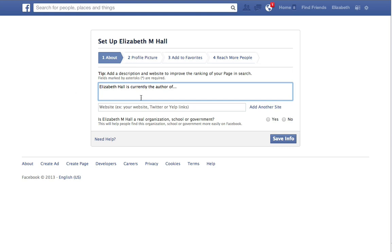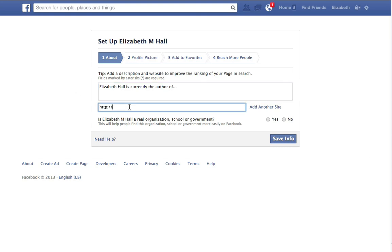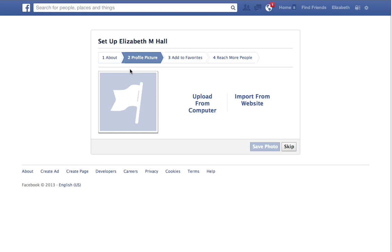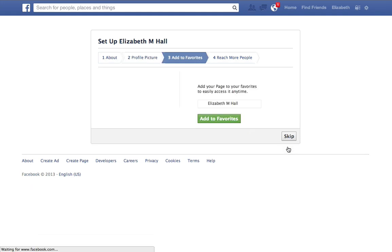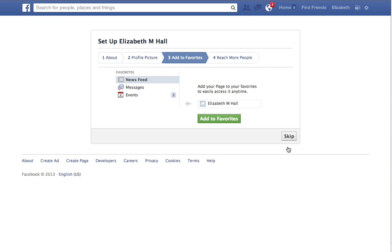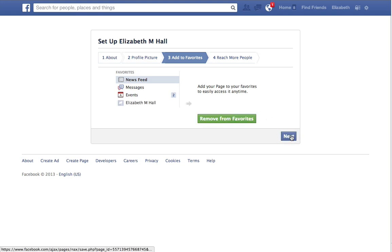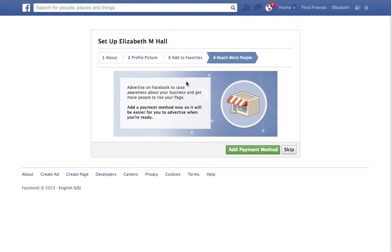I'm going to kind of leave this blank, but you get the gist. You can actually put in a couple of websites if you wanted to. From here I'm going to click Save, and then I can upload a picture from my computer — I'm not going to do this right now. I'm going to skip all of these steps so we can get to the end. You can add the page to your favorites so you can easily access it, and I'll go ahead and do that, then click Next.